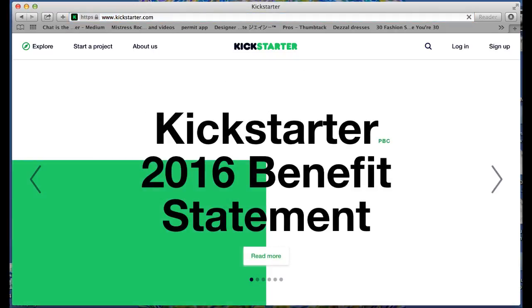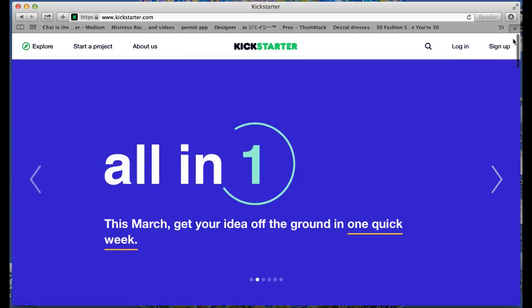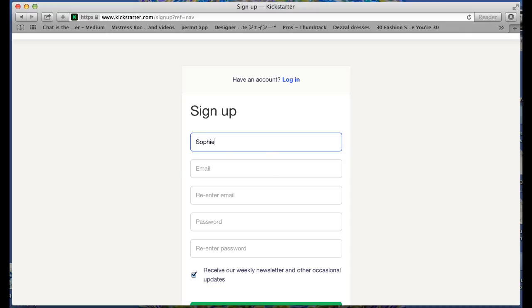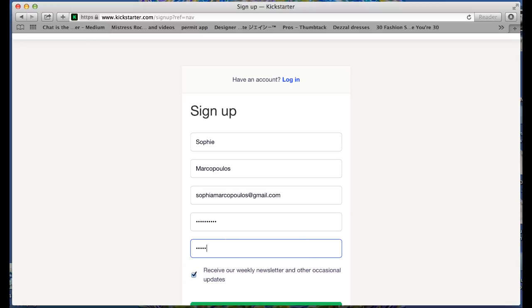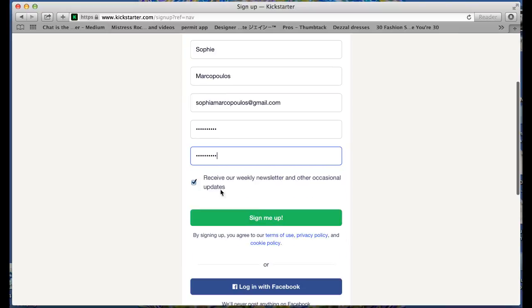The first thing you want to do is go to kickstarter.com and make sure you're logged into your Kickstarter account. If you don't have an account, now's the time to sign up for one. You can either sign up manually by entering all your details or you can sign up by logging in with Facebook. Either one works fine.